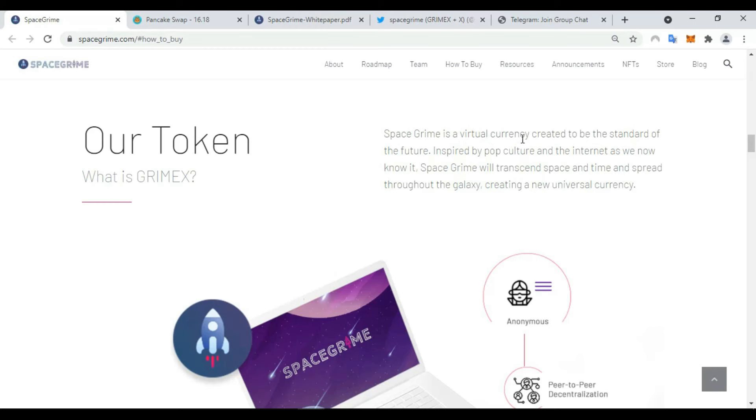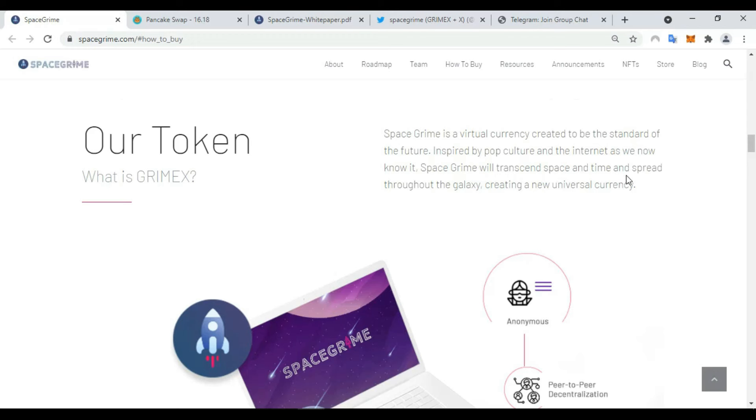Grimace is a virtual currency created to be the strength of the future, inspired by pop culture and the internet. As we know it, SpaceGrime will transcend space and time. As you can see here, main features.